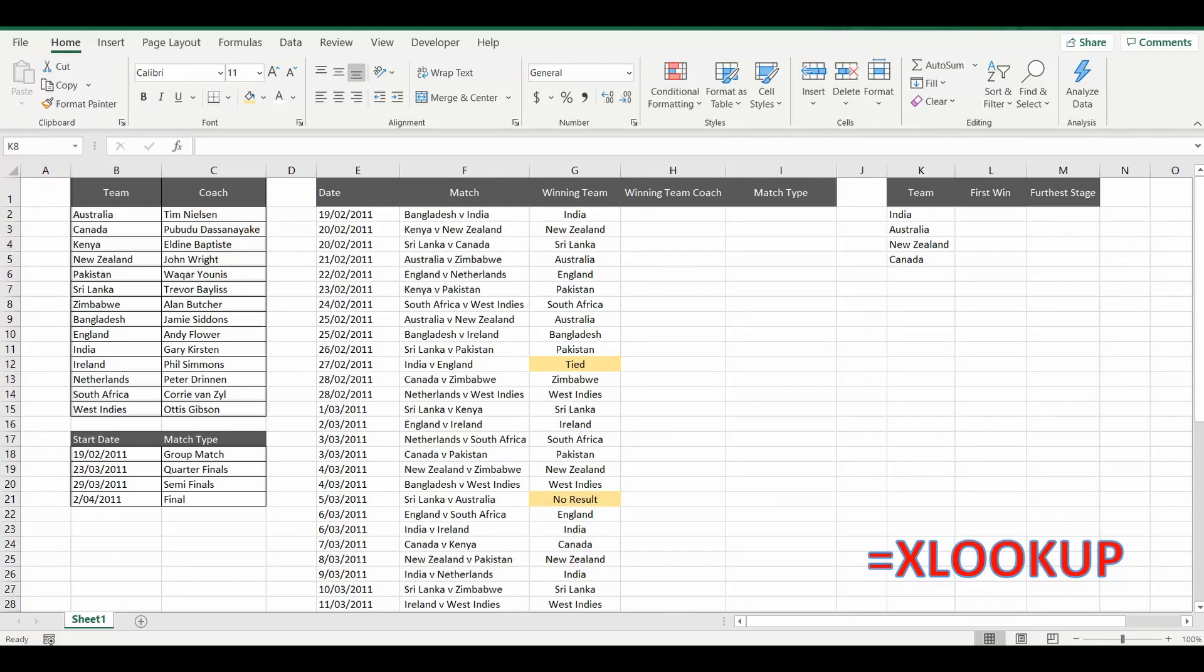Hey everyone, welcome back to the channel. Today we are looking at the must-know formula in Excel. Excel's number one formula as of today, and that is the XLOOKUP formula. Now as part of this tutorial I'm going to show you four examples of how to use the XLOOKUP formula.